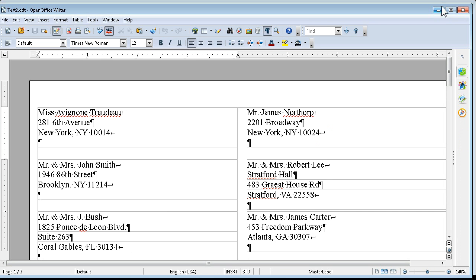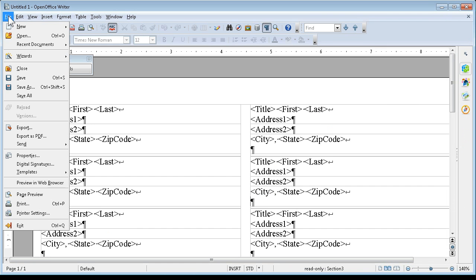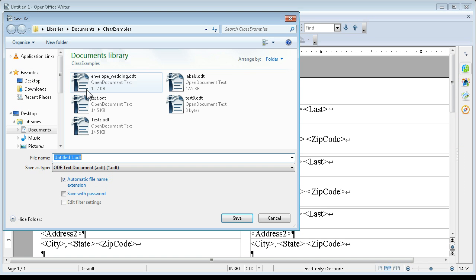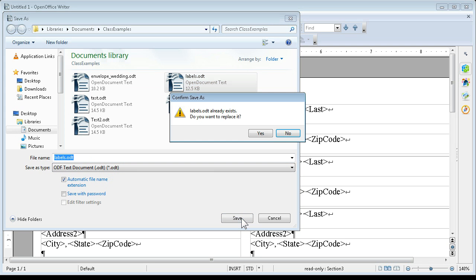I'm going to exit out of that. I'm going to now save these files. And I'm going to call it labels. Or I could have said labels master, whatever. ODT, OpenOffice Text Document. Say save.